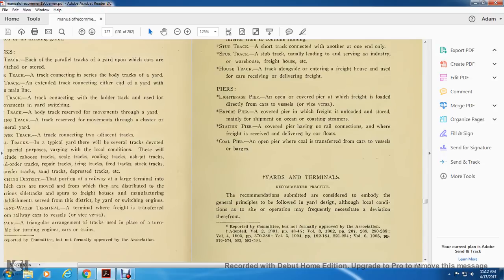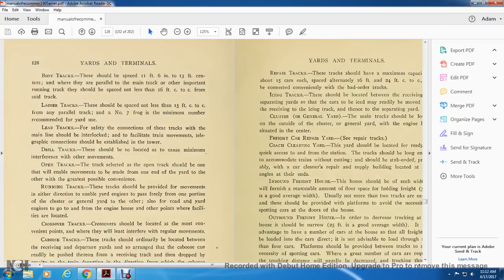Yards and terminal recommendations submitted for consideration. The general principles follow what yard design allows, governed by local conditions and inside operation. Body tracks should be placed with not less than 11 feet 6 inches, or 13 feet, on centers. Where adjacent to main tracks or other important running tracks, they should be spaced not less than 16 feet center from the side track. Ladder tracks should be spaced not less than 15 feet center to center at the end of the pair.